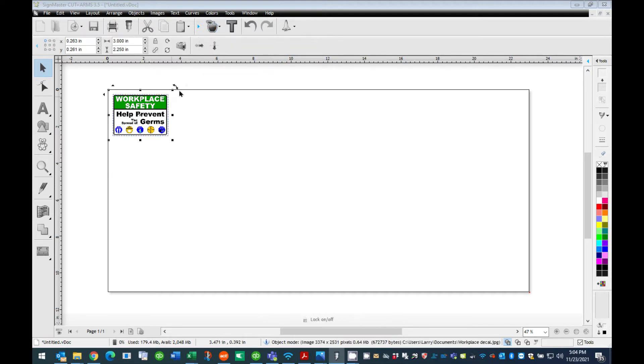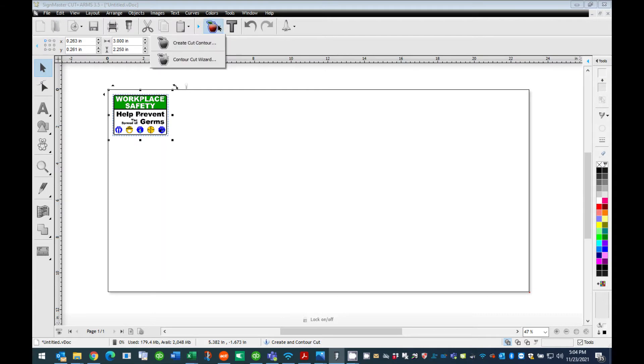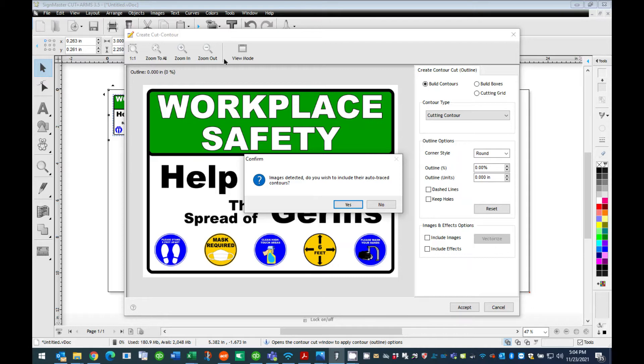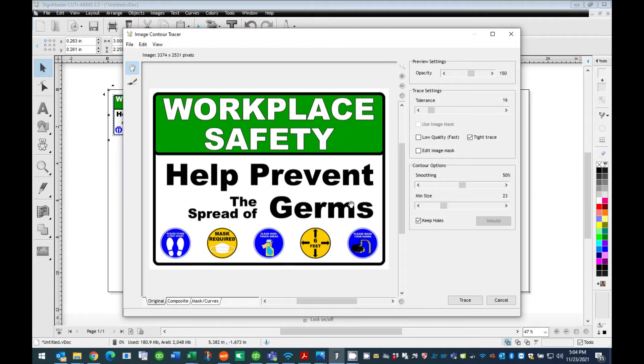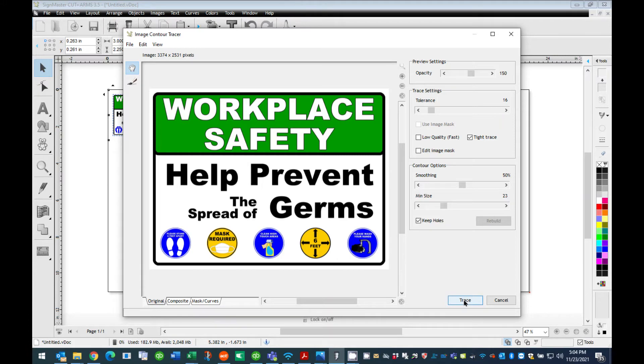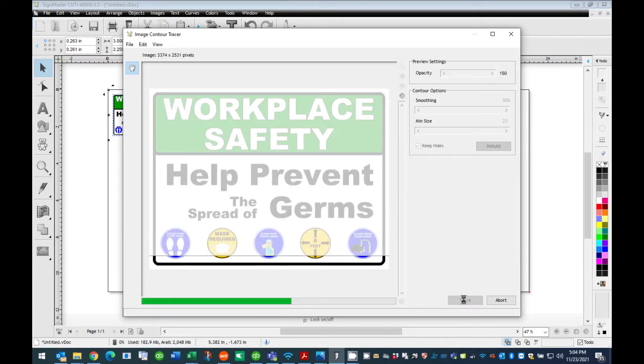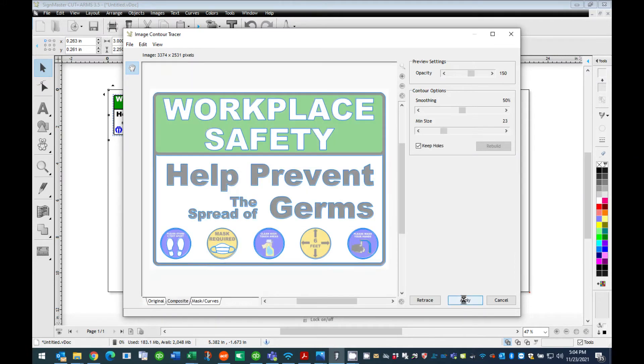With the graphic selected, click the Apple icon and choose the Create Cut Contour menu. This will open the Create Cut Contour dialog box. A second box will open stating that images were detected and asking if you wish to include their Autotrace Contours. Select Yes. This will open the Image Contour Tracer dialog box. Press the Trace button located at the bottom of this window. You will see your graphic traced. After the trace has completed, press the Apply button at the bottom of the window. This will bring you back to the Create Cut Contour window.